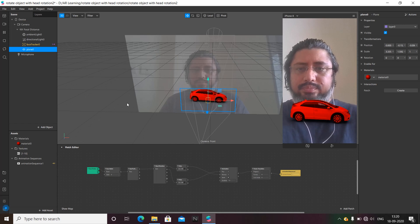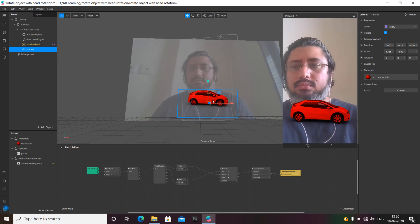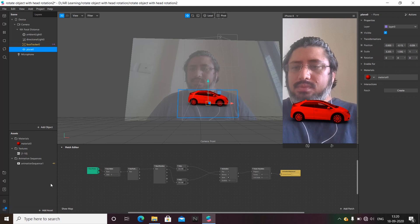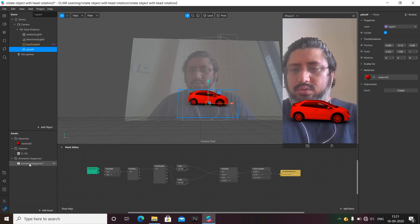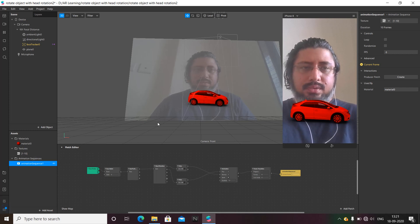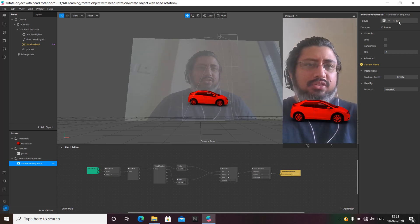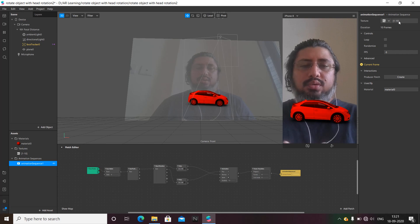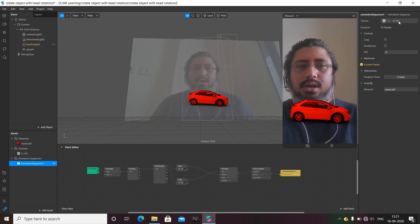This is actually the plane — when you add a plane for the first time you see a square, which is very common. Once you've added a face tracker and a plane, you have to click on 'Add Assets' and add an animation sequence. For a 360-degree or 180-degree animation, you need multiple frames, so we're going to need a series of images.